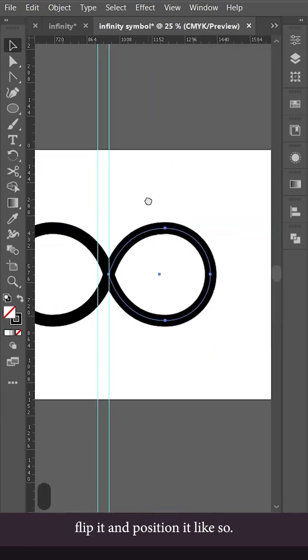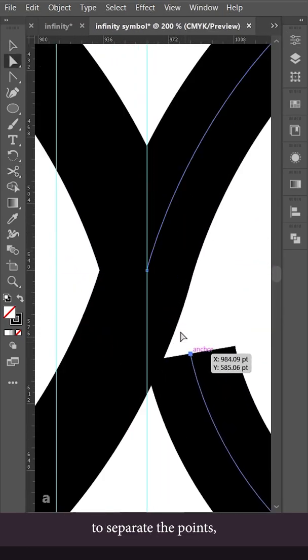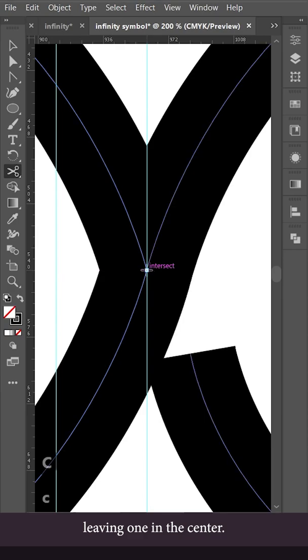Duplicate the shape, flip it and position it like so. Use the scissors tool to separate the points, leaving one in the center.